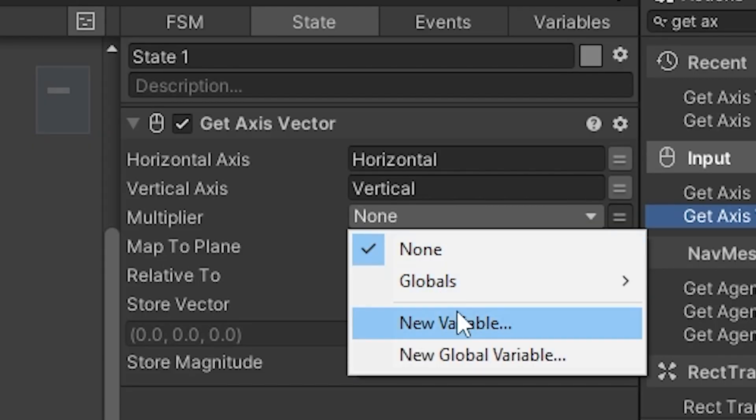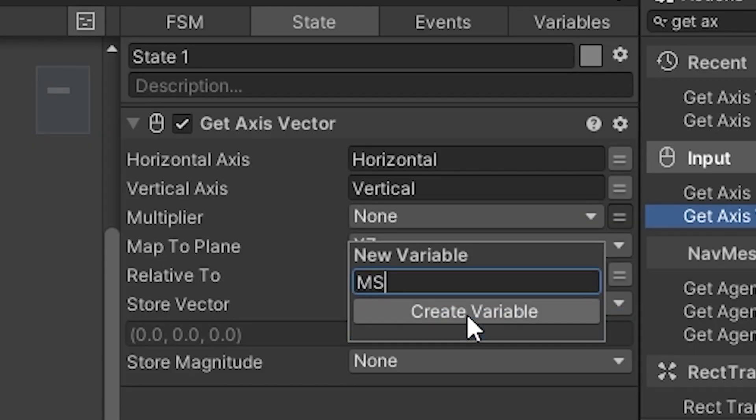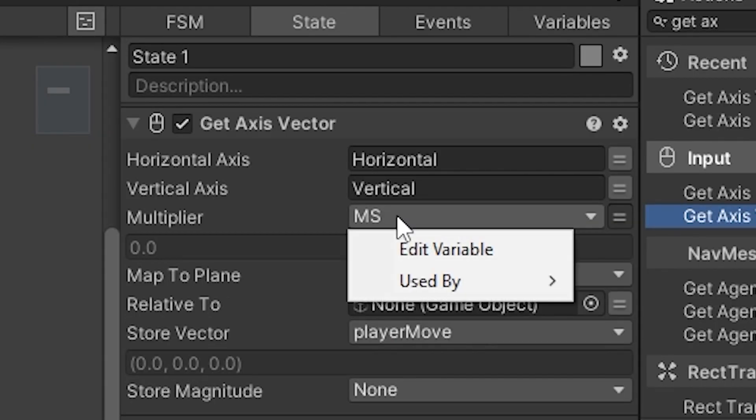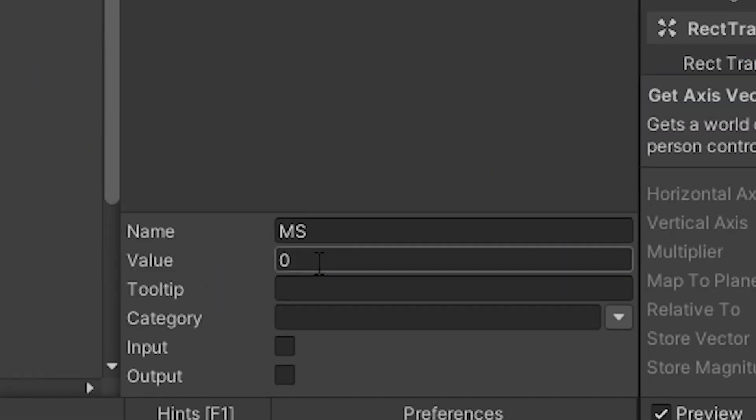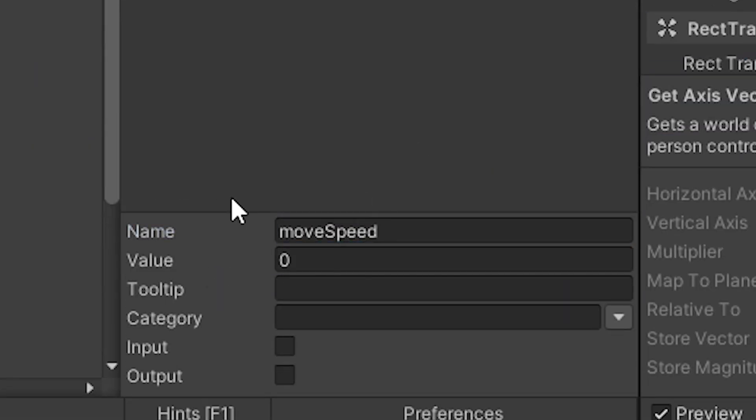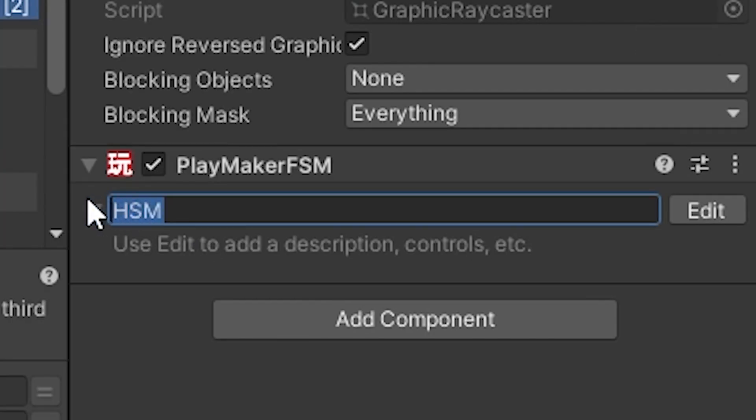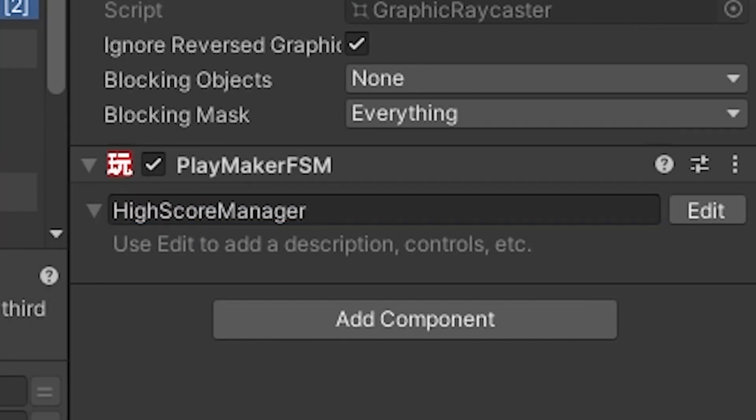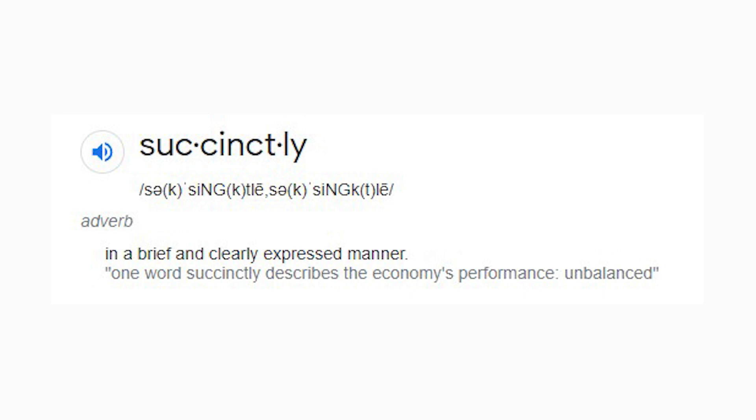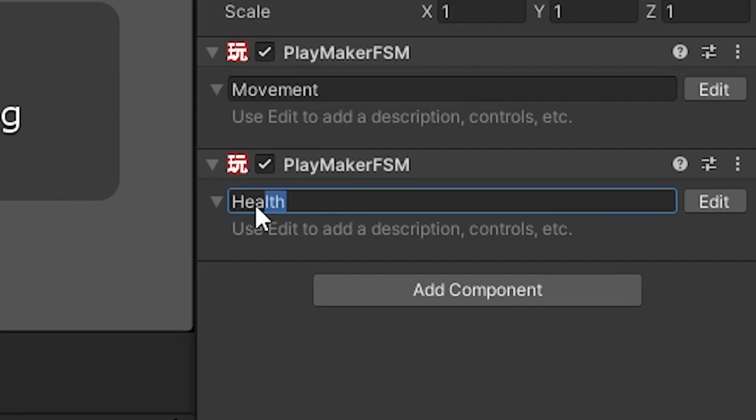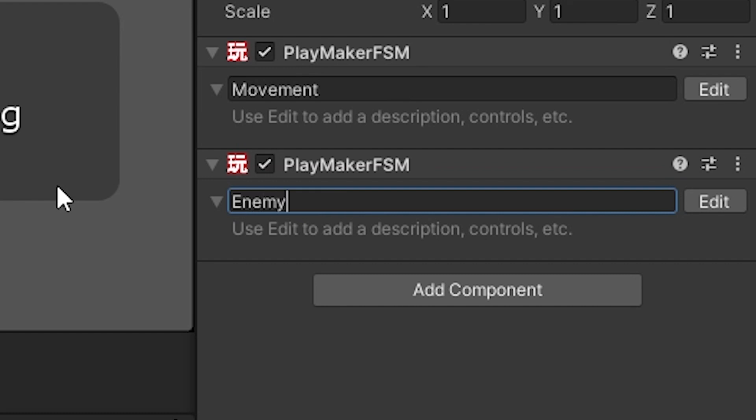So instead of naming a variable MS, you could just write move speed. And instead of HSM, you could just write high score manager. Also, succinctly doesn't just mean brief or short. It also means clear. So detail is at times necessary. For example, instead of health, maybe you write player health to differentiate it from enemy health.